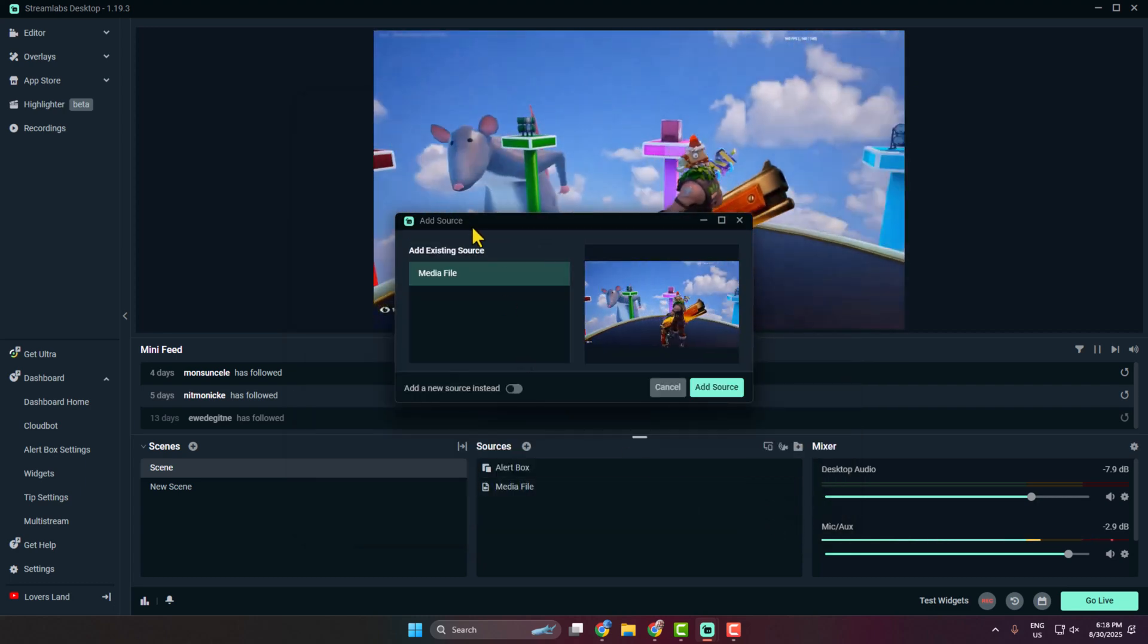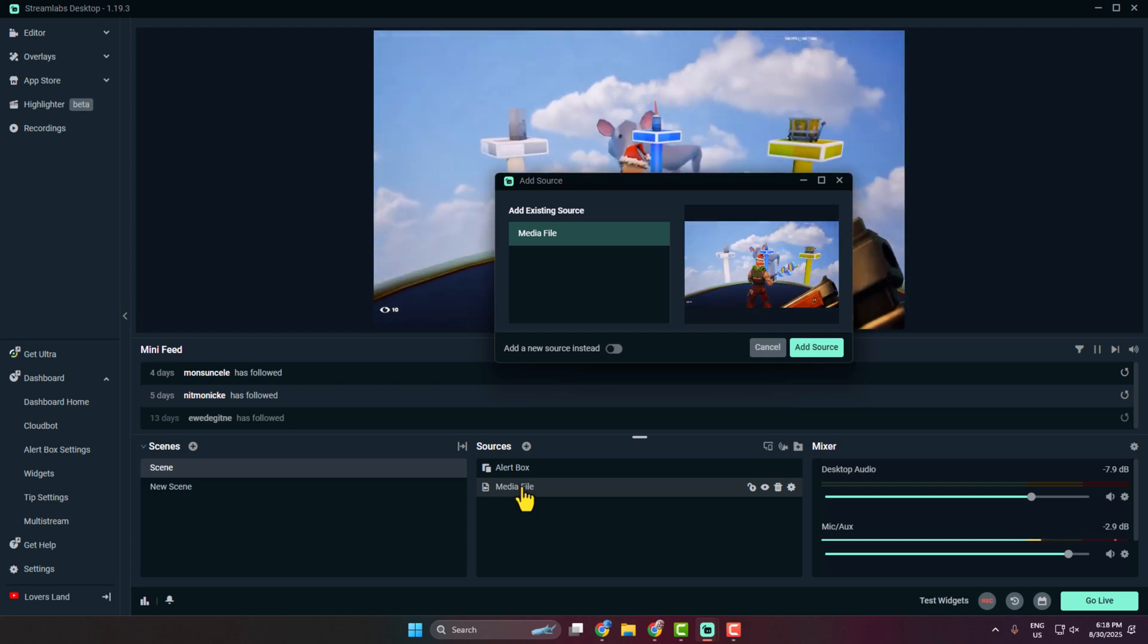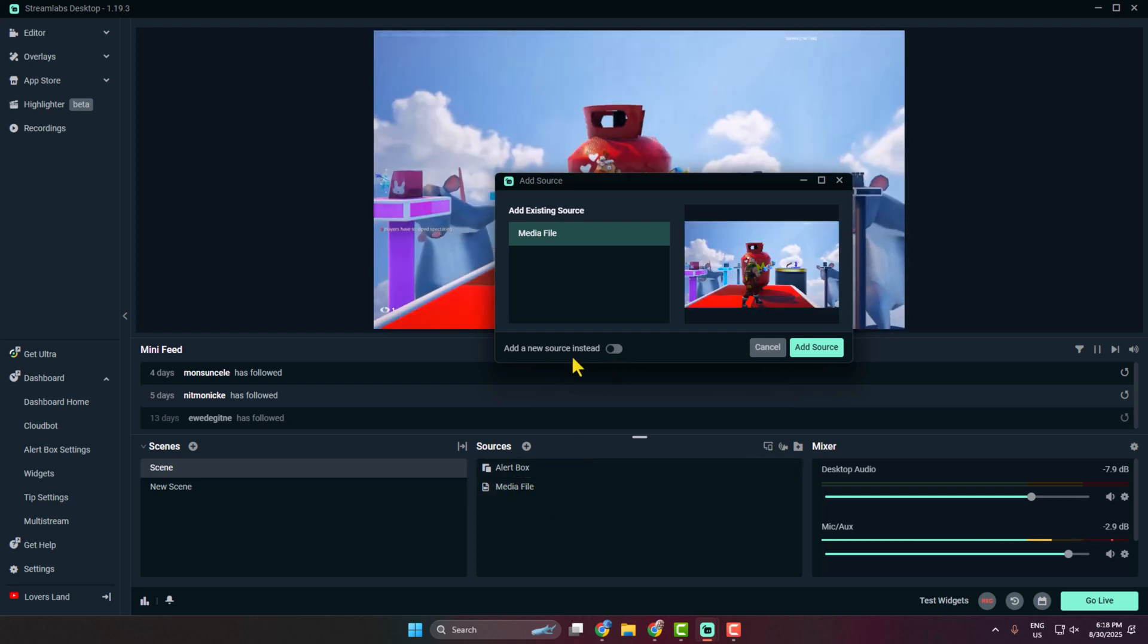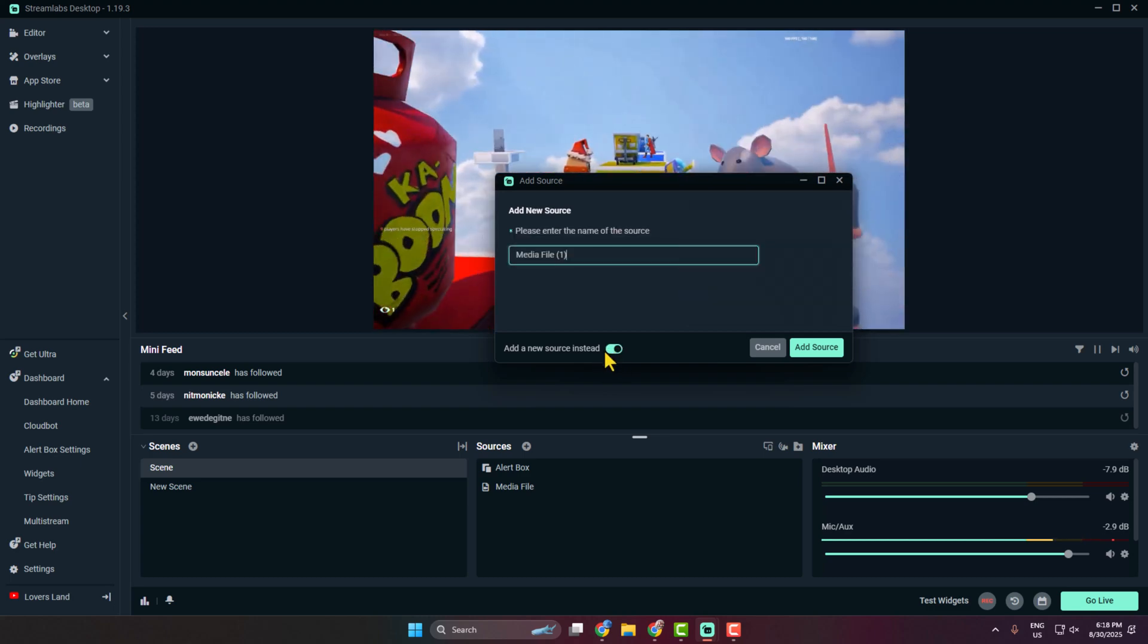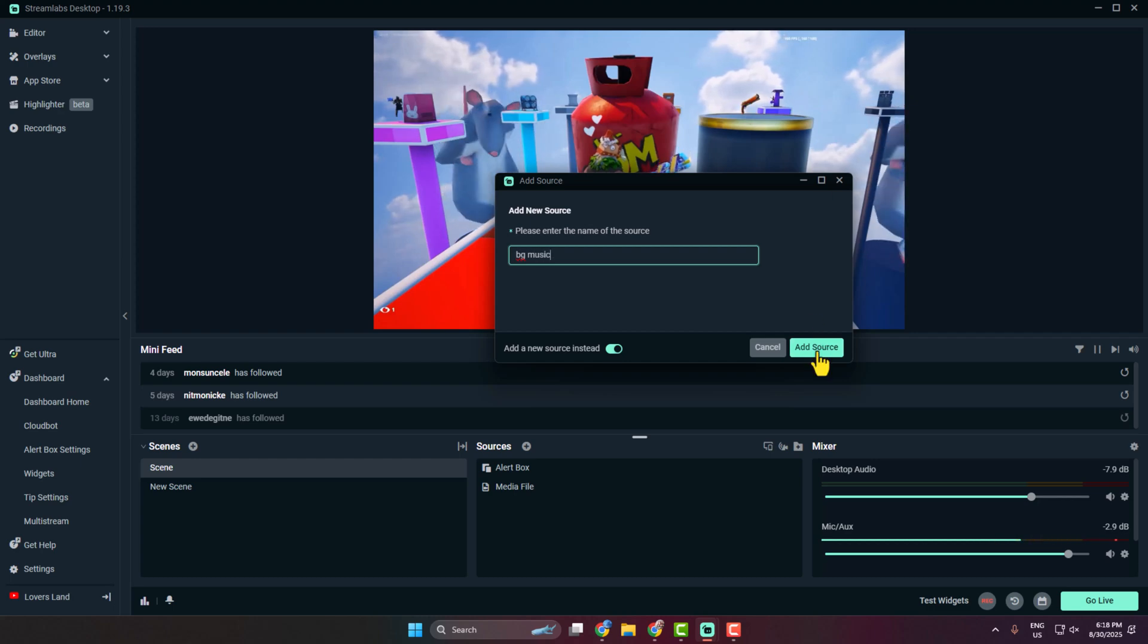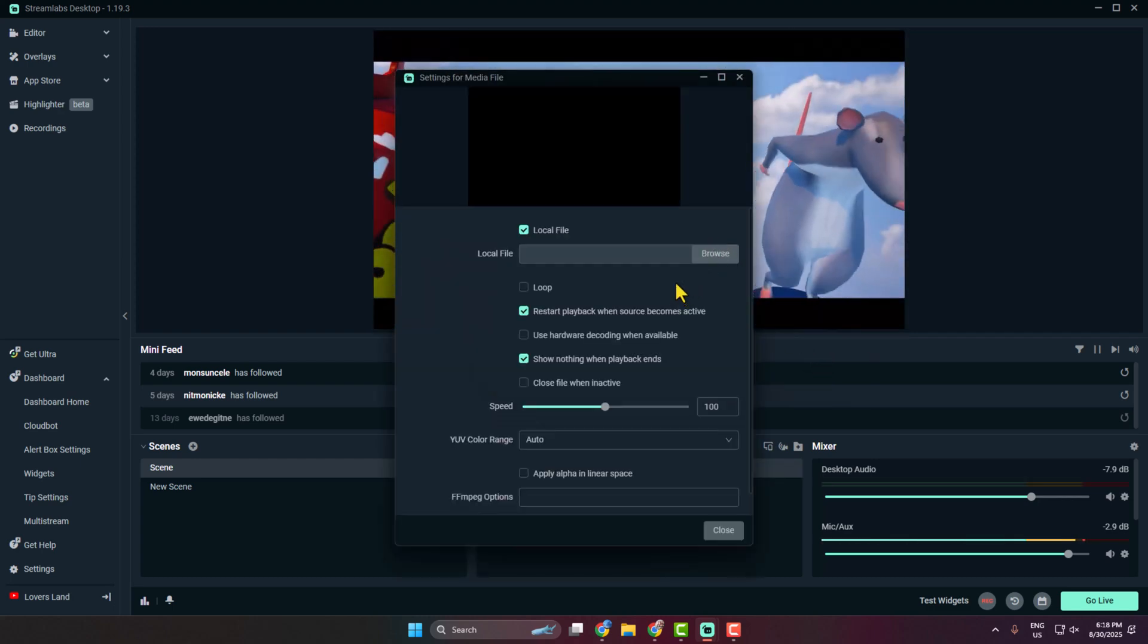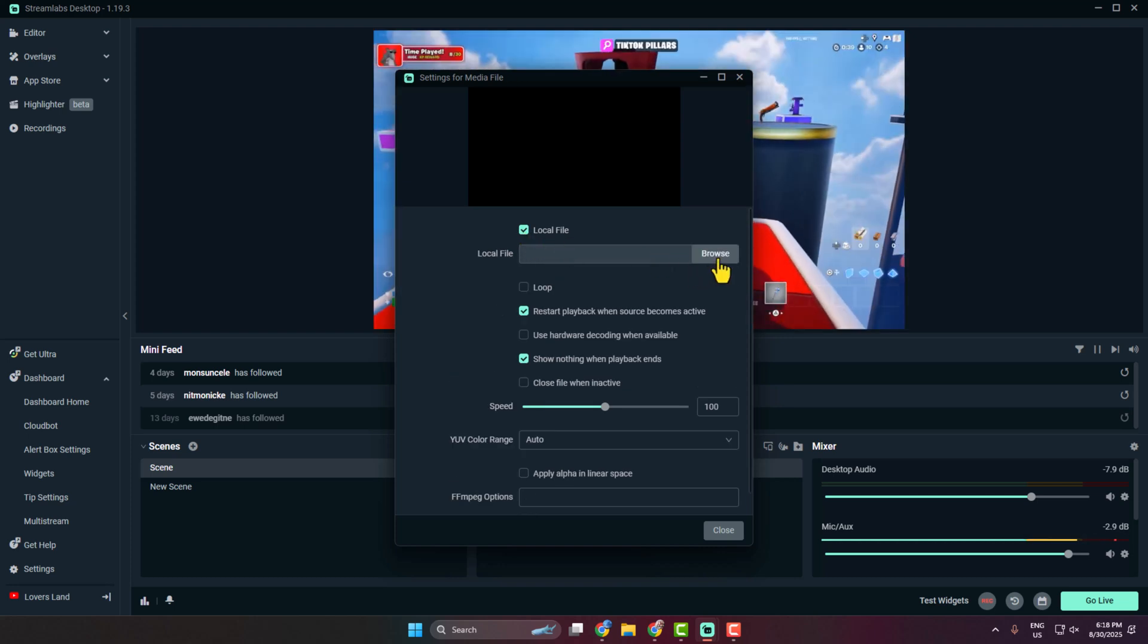If you already added a media file to your Streamlabs, then you have to check this option: add a new source instead. So make sure to enable this option, and here I'm typing BG music and clicking on add source.